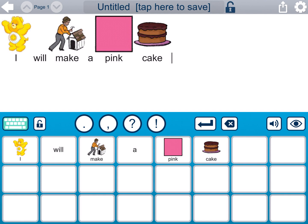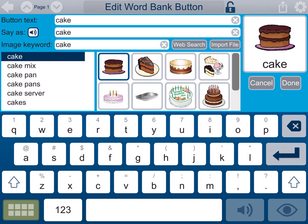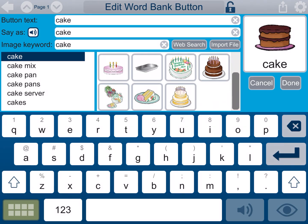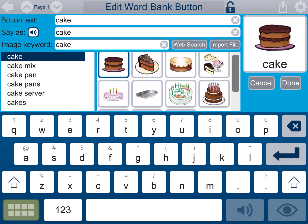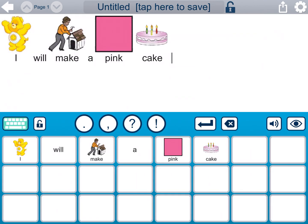I know it says 'I will make a pink cake,' but the last picture — the cake — is brown. It just looks like a chocolate cake. I'd rather scroll and find a great pink cake. Here's one that I'm going to select that changes the item picture, and we can press done. Now the icon matches the pink cake.